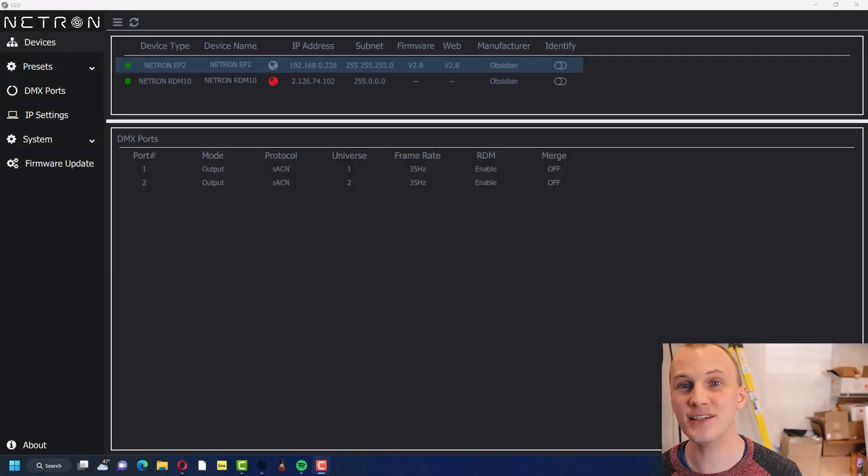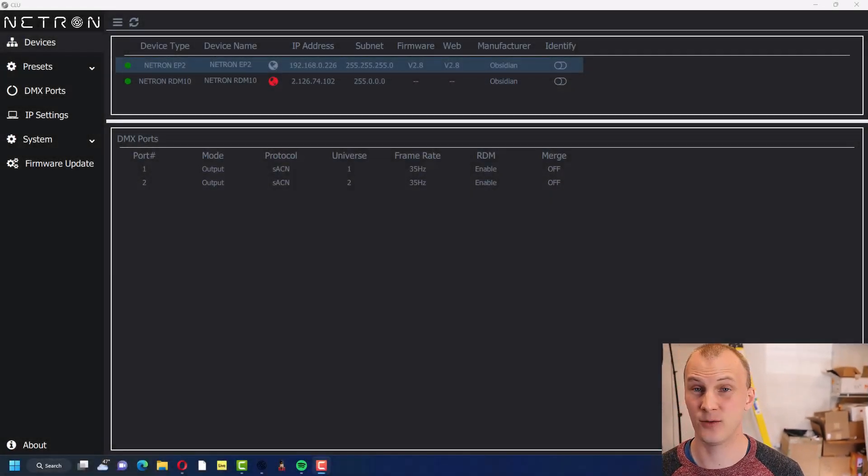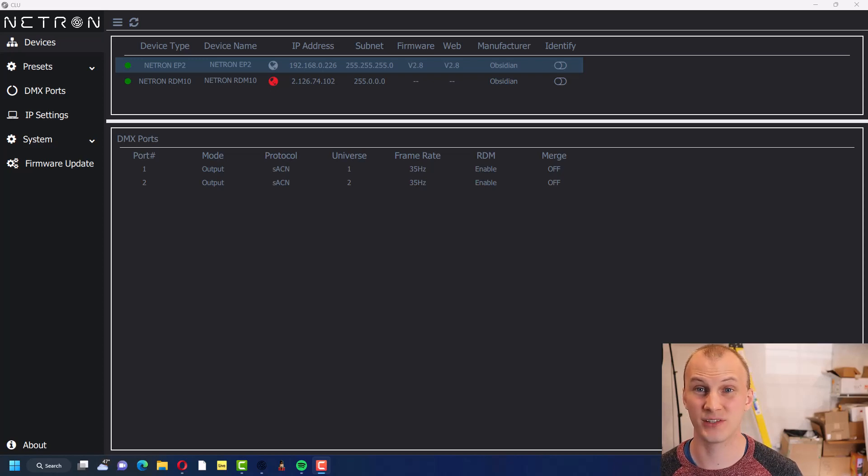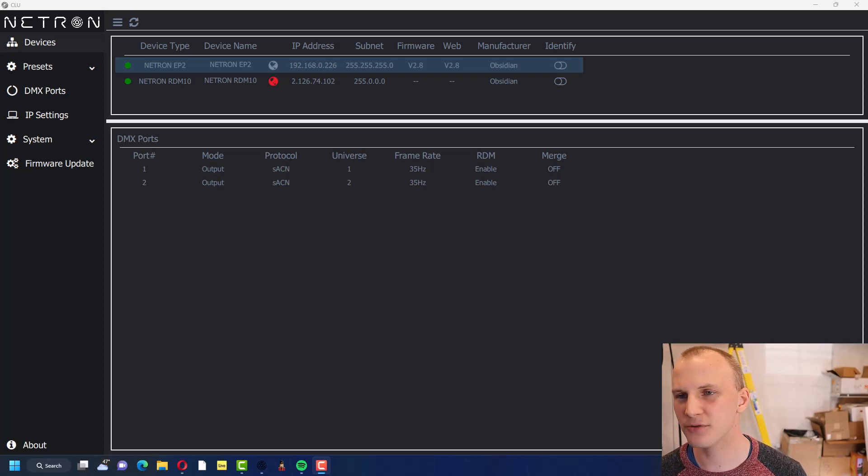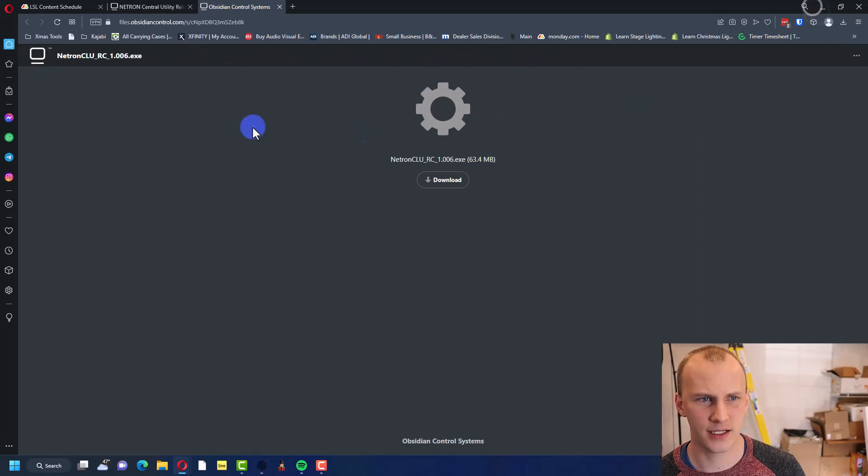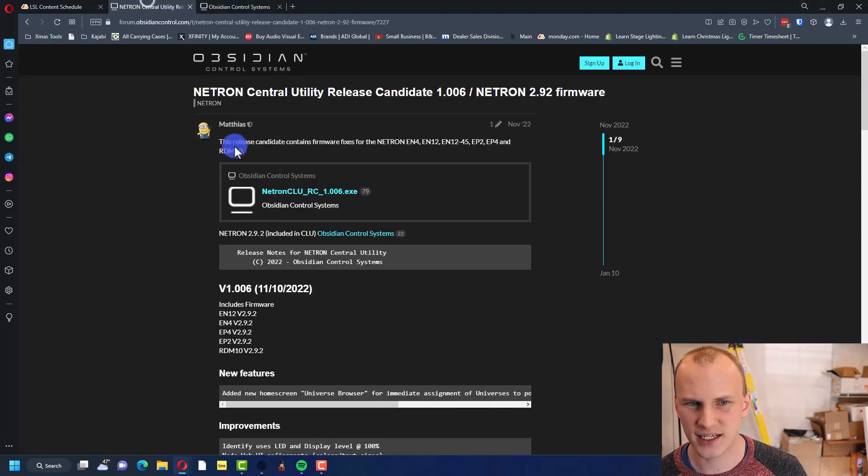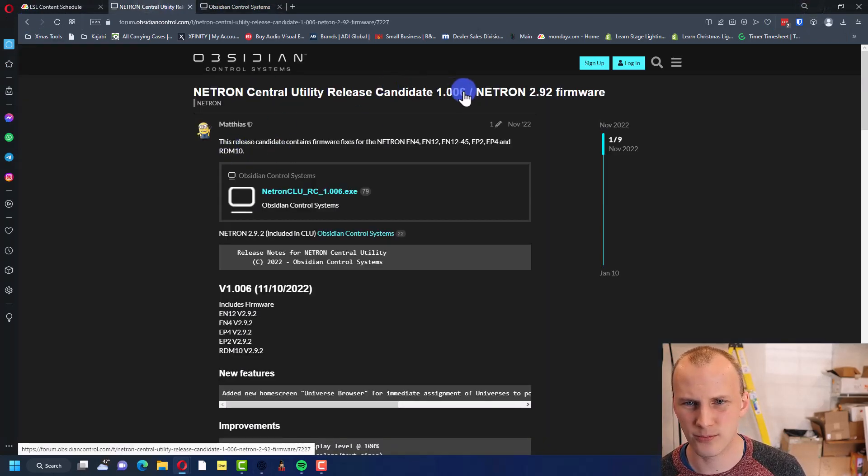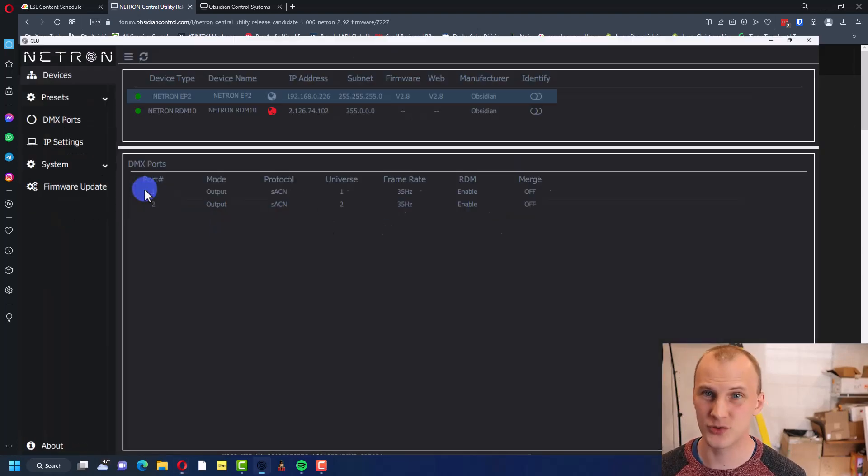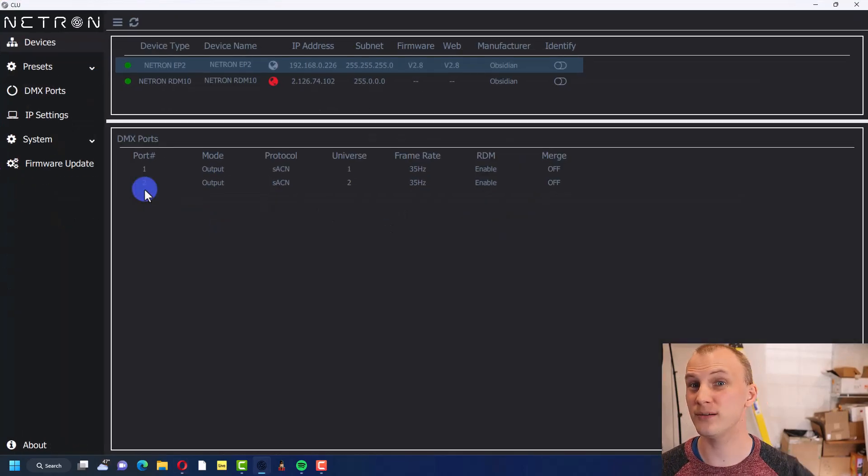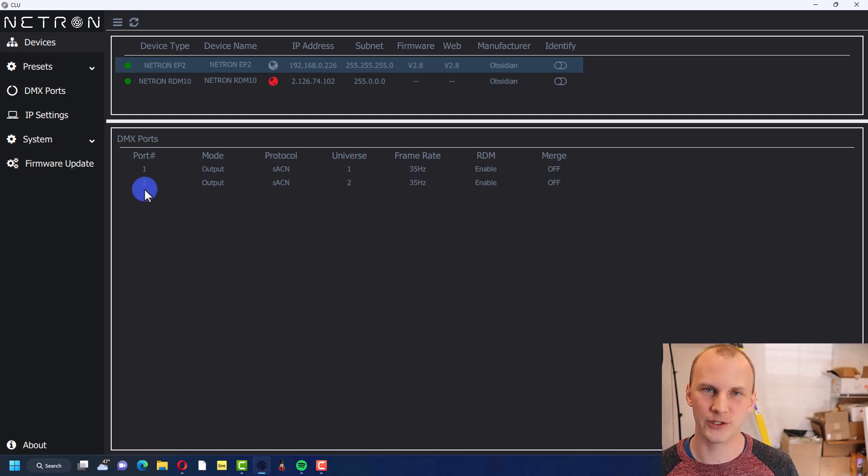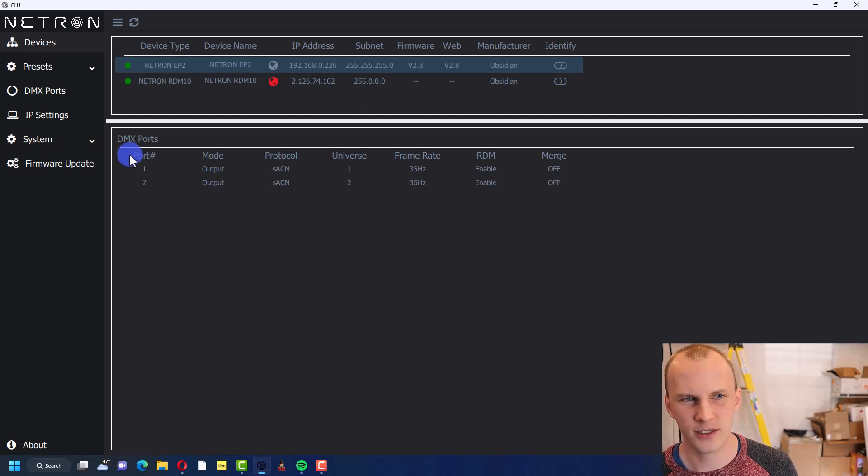So what are we looking at? Netron CLU is an app. It is a Windows program that you can download from Onyx, from Obsidian Control Systems. At the time of this recording I just downloaded the release candidate 1.0.6. So it's still a new software at this point, but it's really cool because it does a couple of things for you that are just awesome.